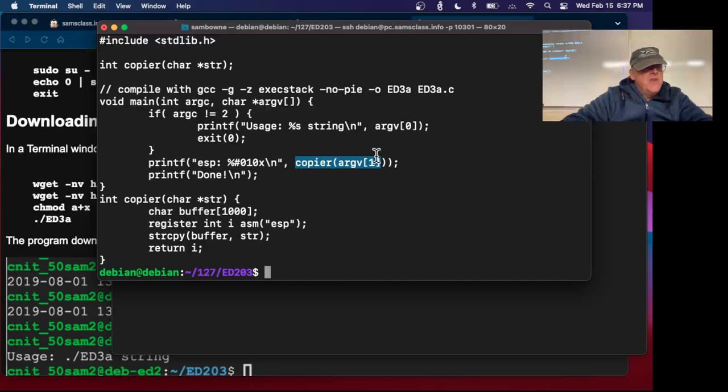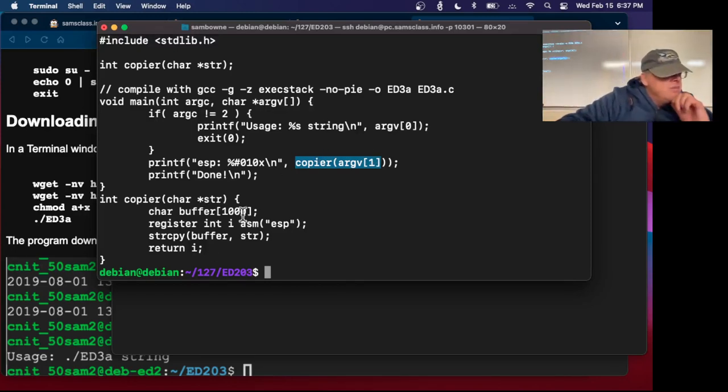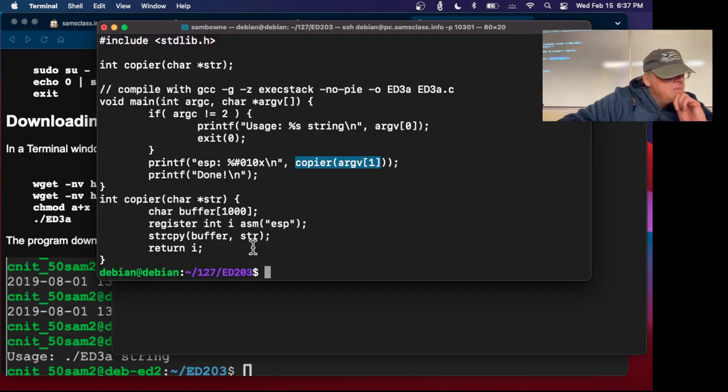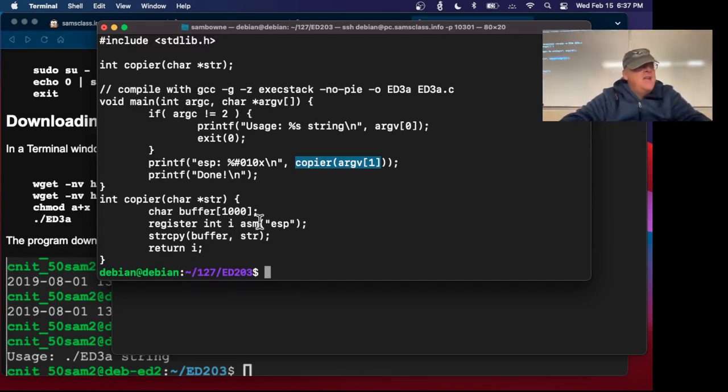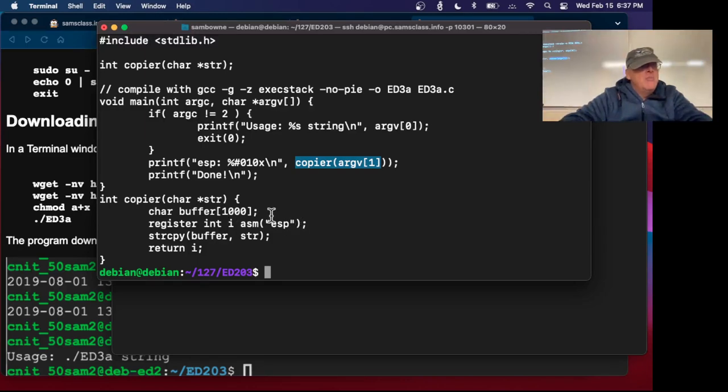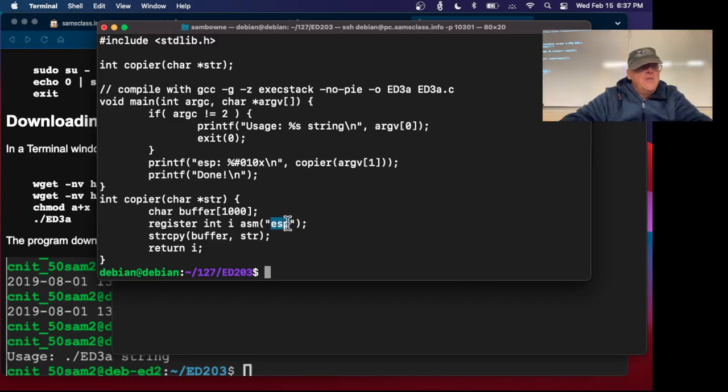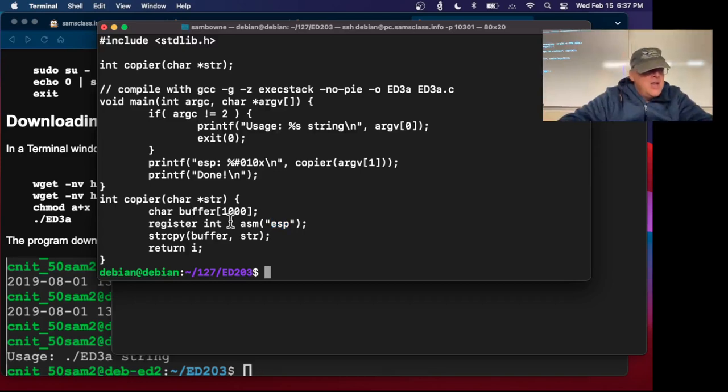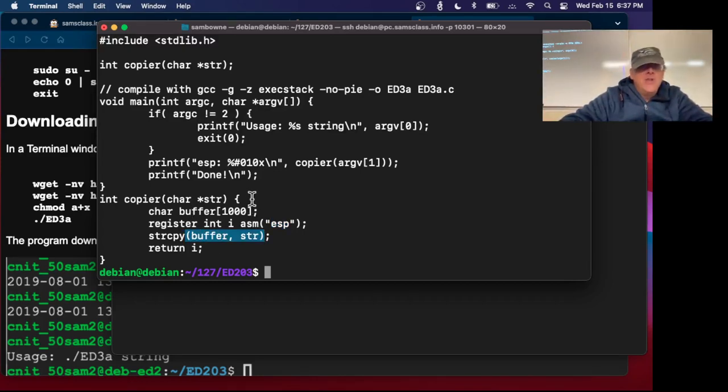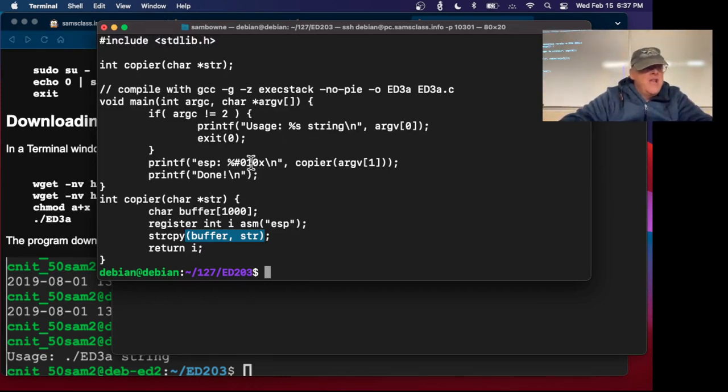It takes the string from the user and goes down here where it does a copy of the string into a buffer that has 1,000 characters, and then returns. This I is an assembly language command inside C. The point is to remember what ESP is, to store the stack pointer in this routine. That's what it does.